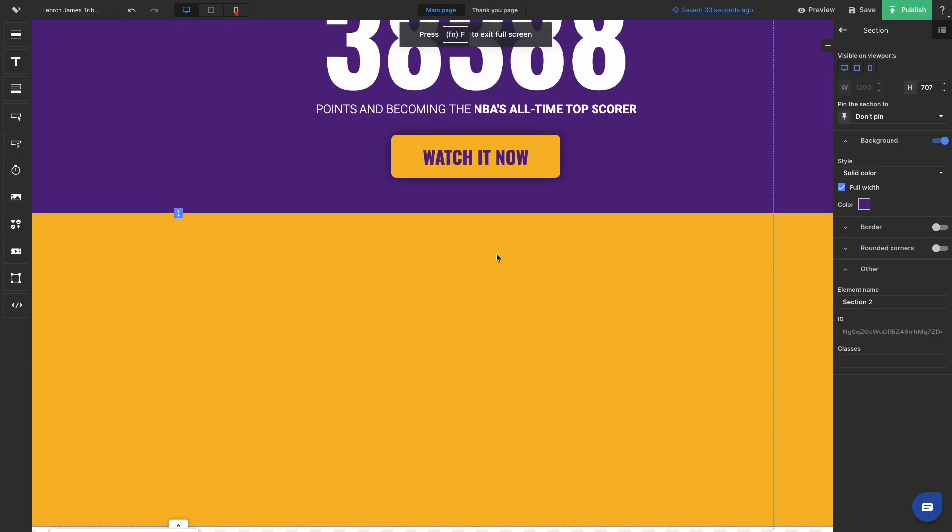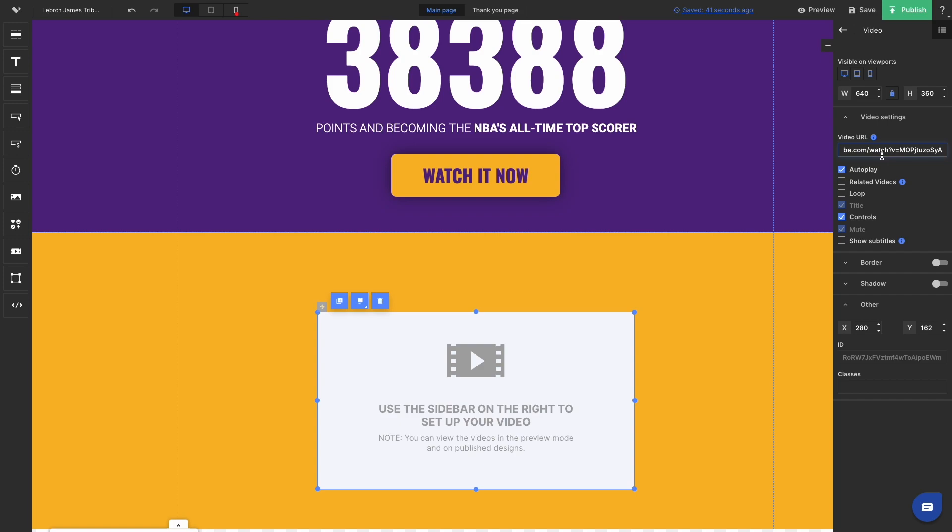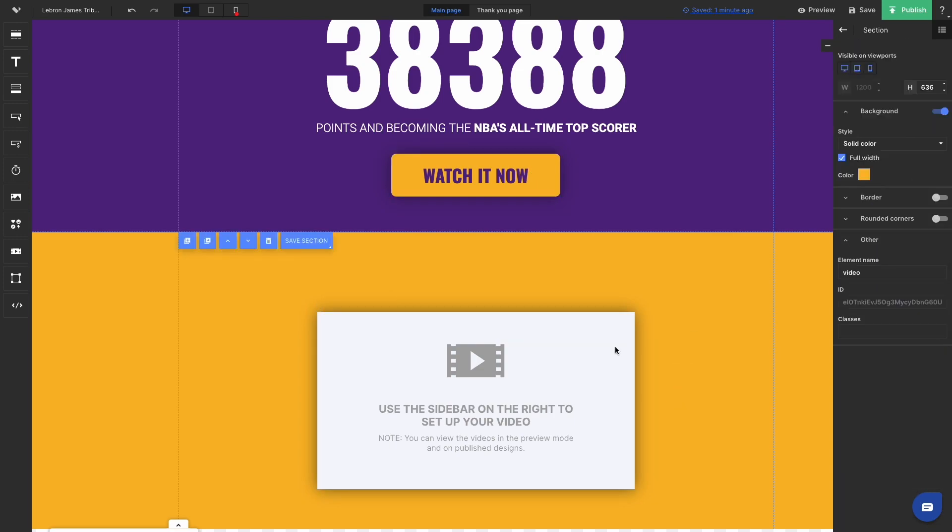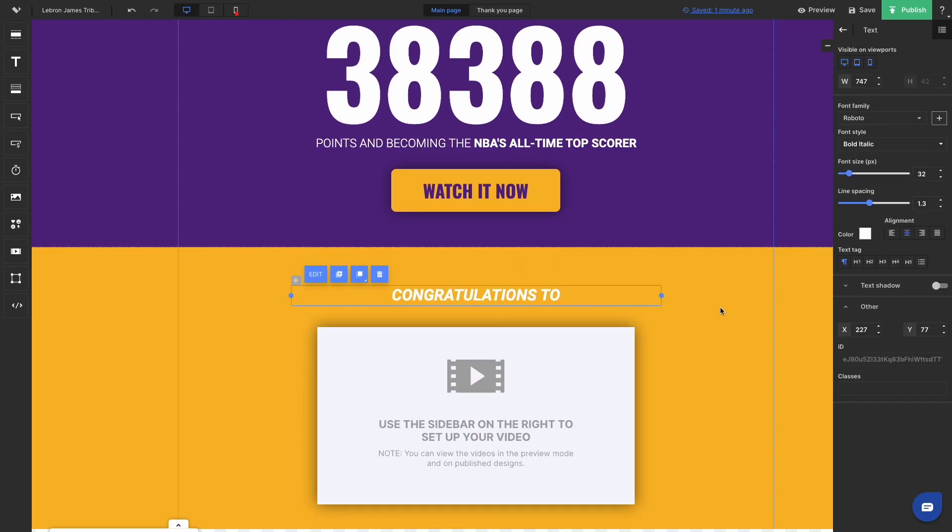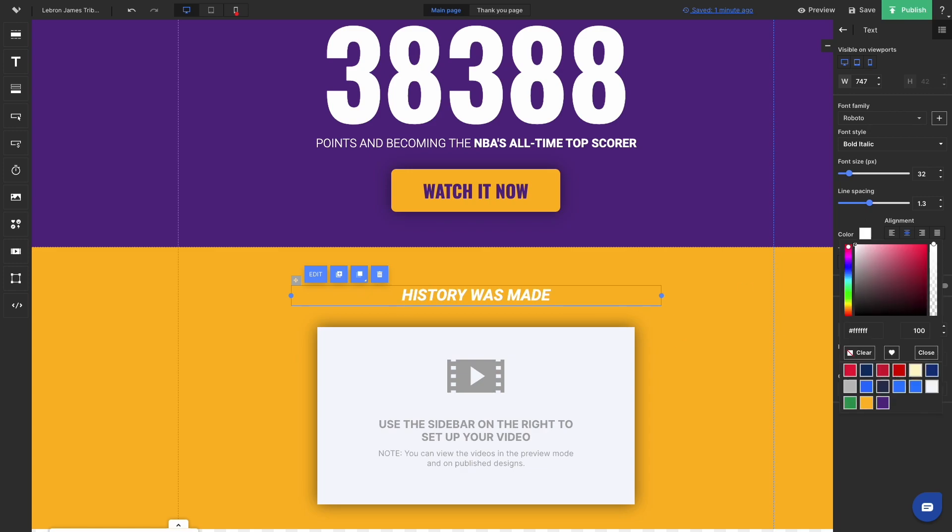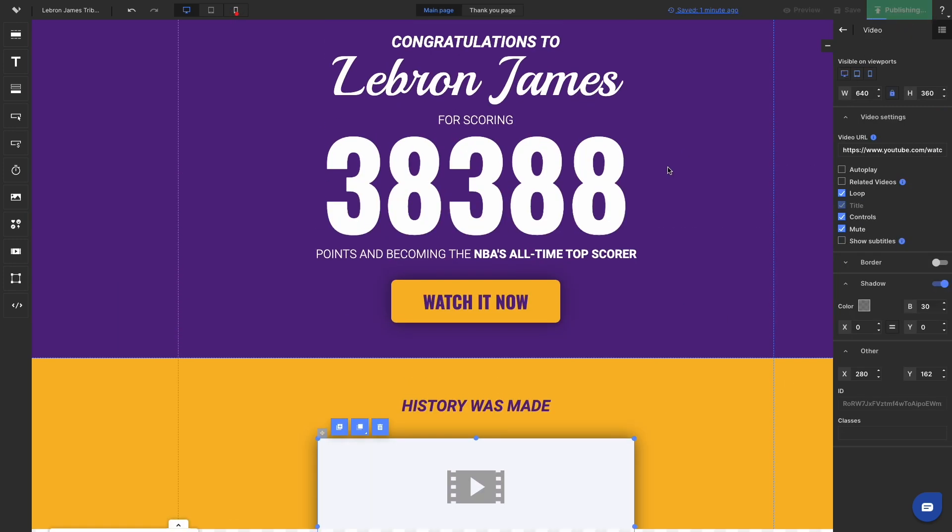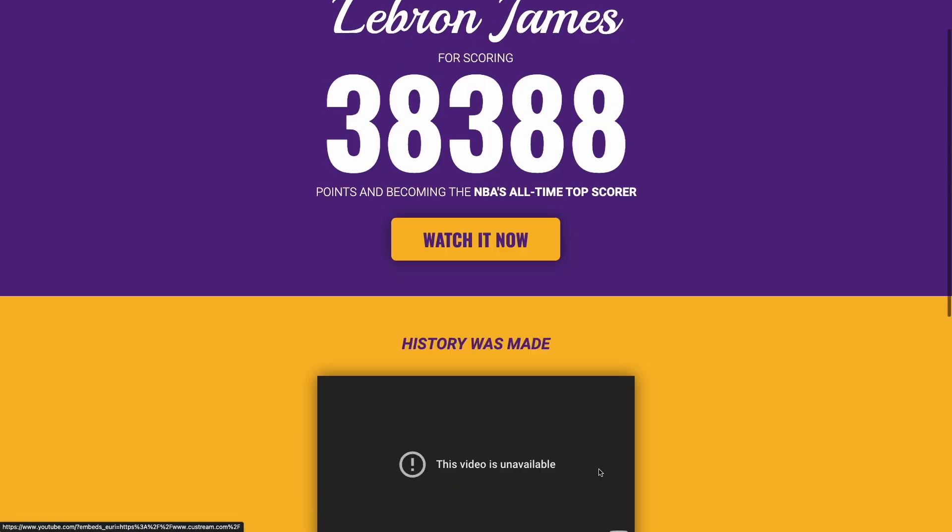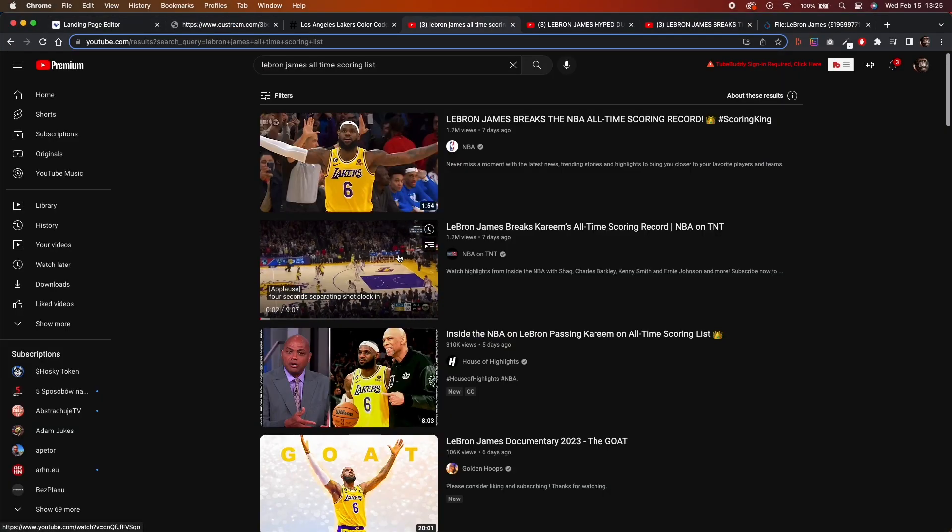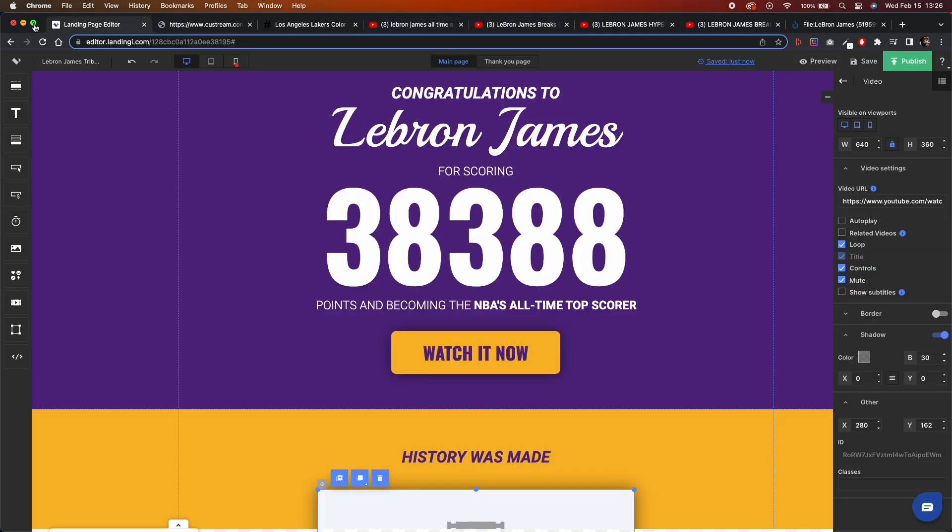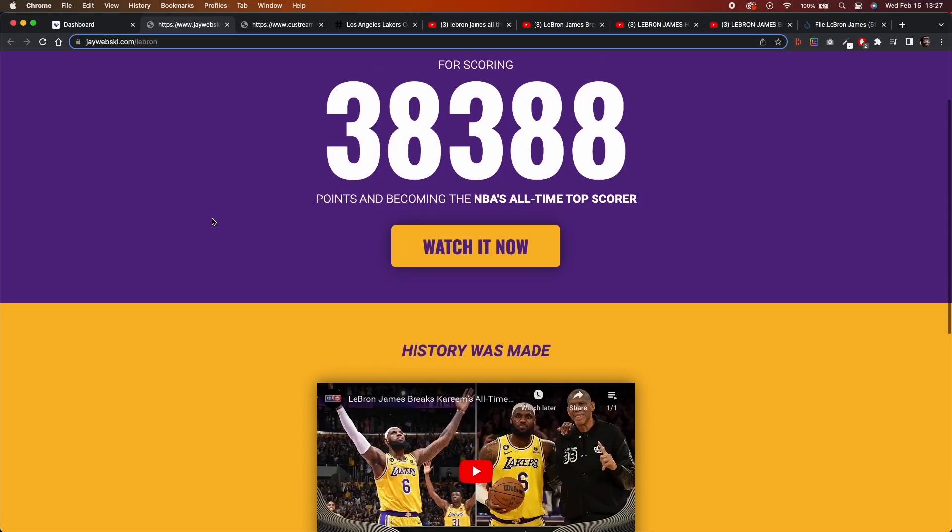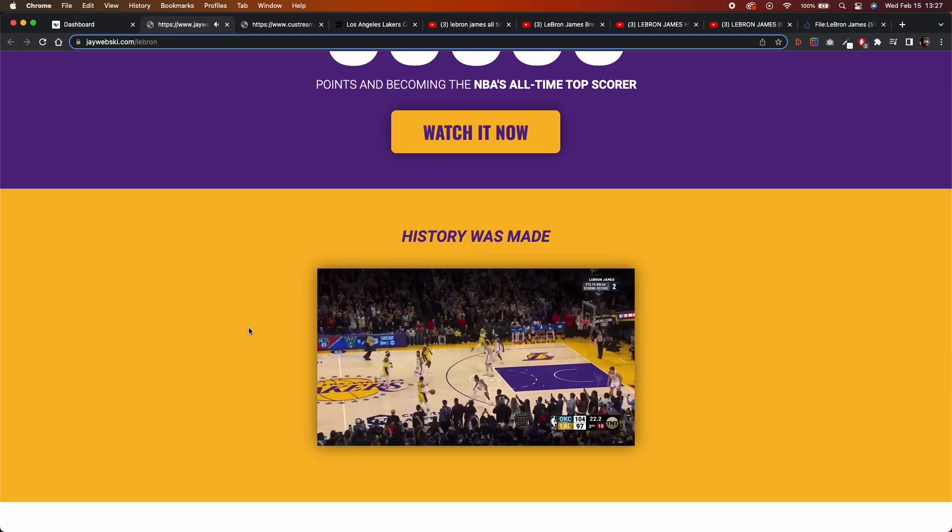So I got this video footage of LeBron breaking the record from official NBA channel. But as it turned out, it's not embeddable. So settings of this video do not allow to publish this on external websites and landing pages. So it just didn't work out. So I had to find another video. Luckily, I found it really quick. It was another video. So I used this one.